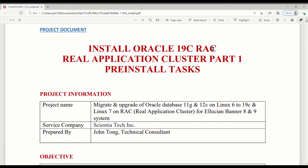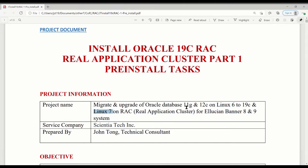Today I'm going to start a video sequence about a RAC 19c migration and upgrade. The purpose of this talk is to show how I did a project to migrate and upgrade to Oracle Database 19c from Linux 6 to Linux 7. This is a Lucien Bonner system application database — some is really big, about one terabyte.